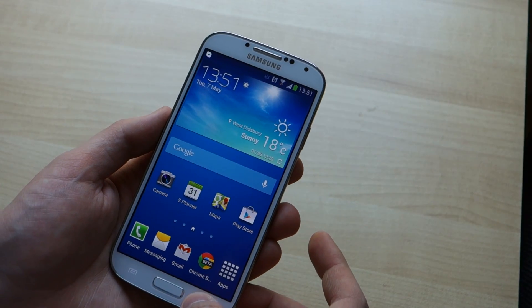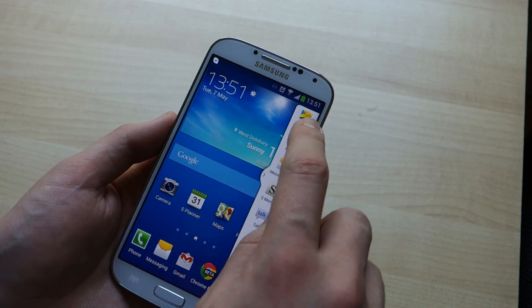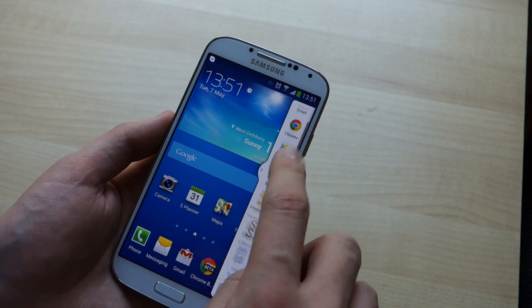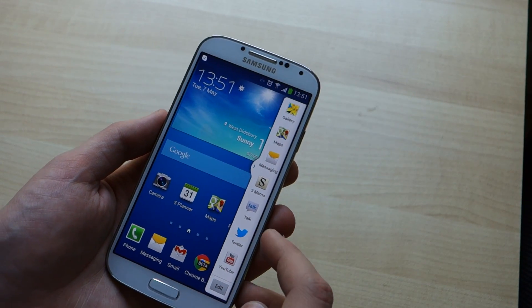Next, press down the back key and you'll get this little pop-up area at the side that lets you see all the applications on the phone that are compatible with multi-window.